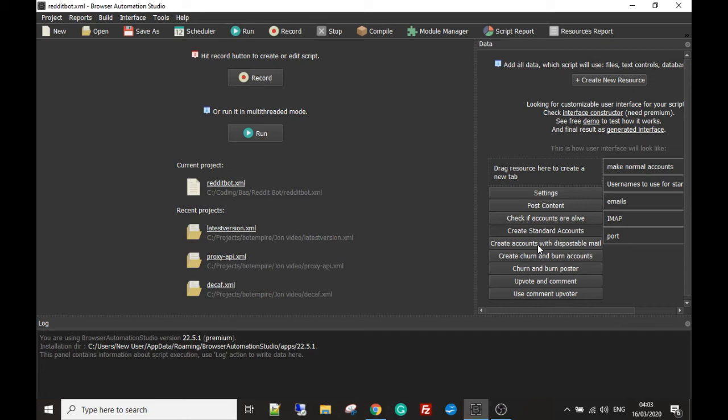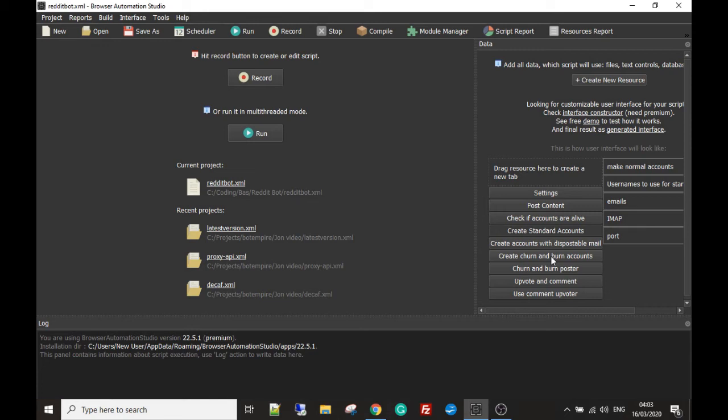The third method is what we call churn and burn accounts. These accounts are not going to be verified at all. These are kind of good if you want to do mass PMs or mass posting and you don't really care if they live more than a couple of days. Some of them will make it through and live a long time and prosper, but the majority of them at some time will get destroyed depending on how good your proxies are, which we're going to get into in another video.